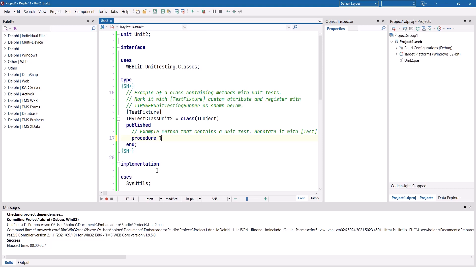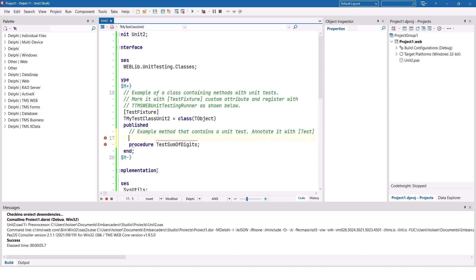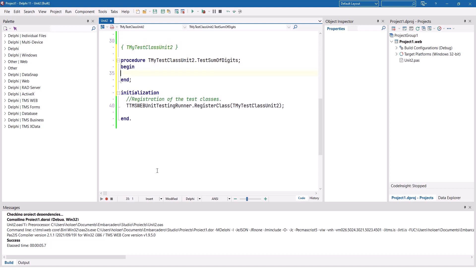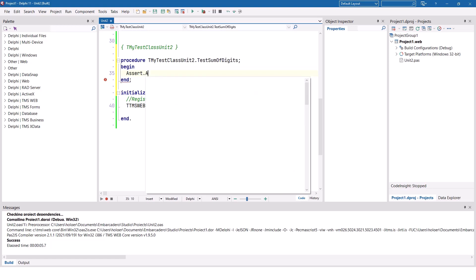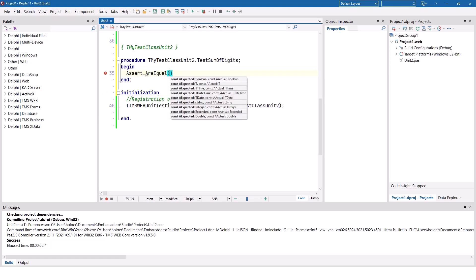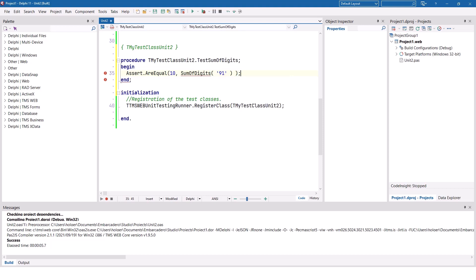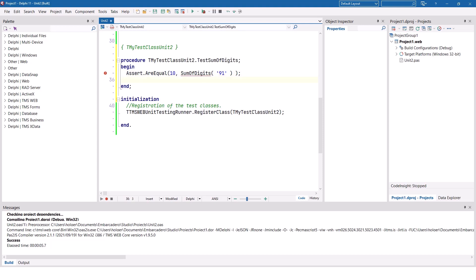So we need a procedure, procedure test sum of digits, and of course we need to mark it with test because it is the method of a test case. Control shift C to implement it. And what do we have to do in order to test it? Well, we can just do a couple of assumptions. For example, we could check assert are equal, and what is supposed to be equal? For example, 10 is supposed to be the sum of digits of our function that we're going to implement - 9, 1. Because 9 plus 1 equals 10. So that is what the function needs to return.